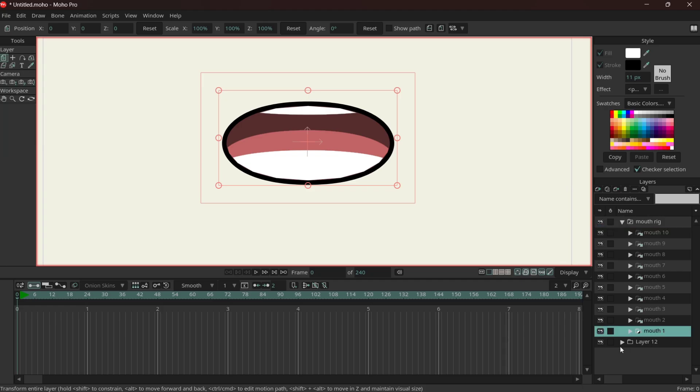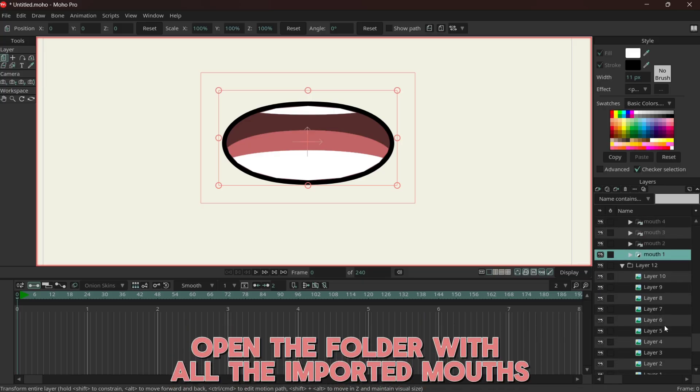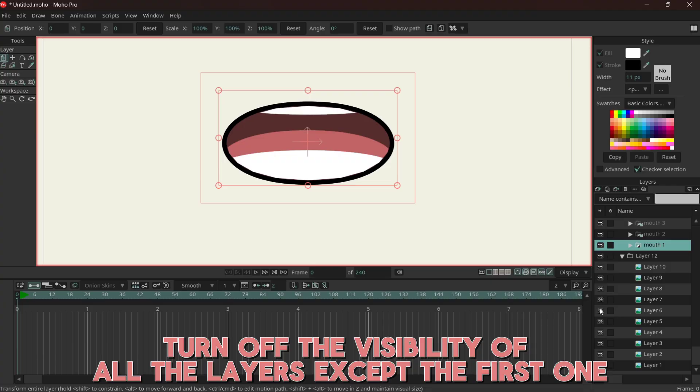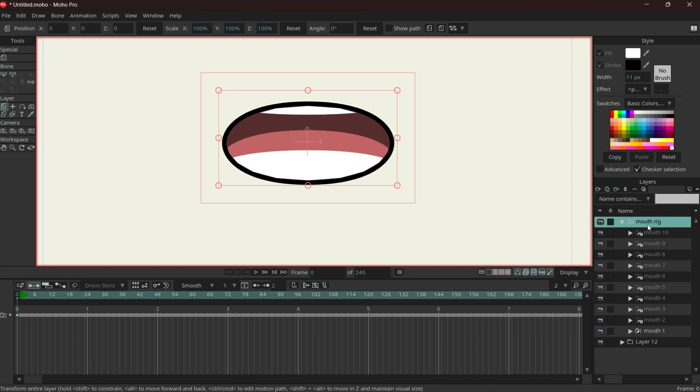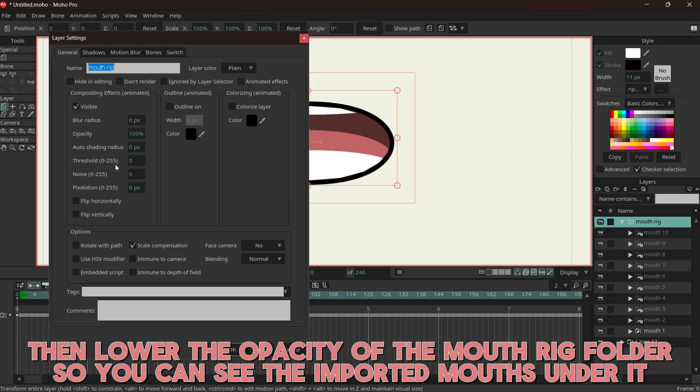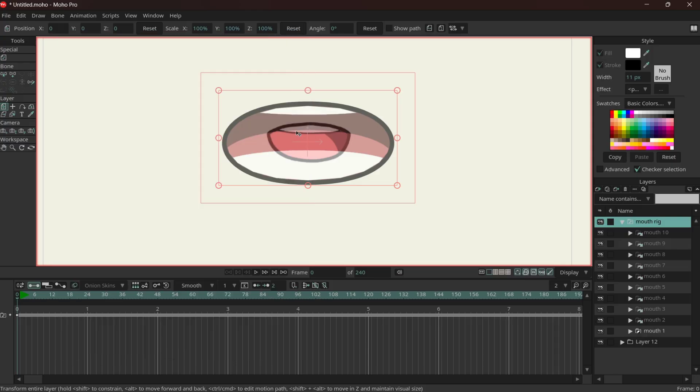So what you're going to do now is open the mouth rig guide, turn off the visibility of everything except for layer one. Like this, go on mouth rig, and then what we're going to do is lower the opacity a little bit.